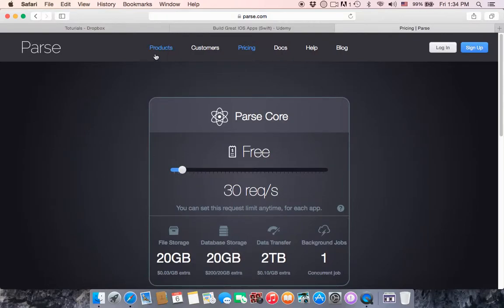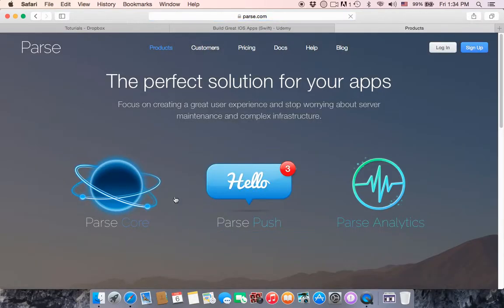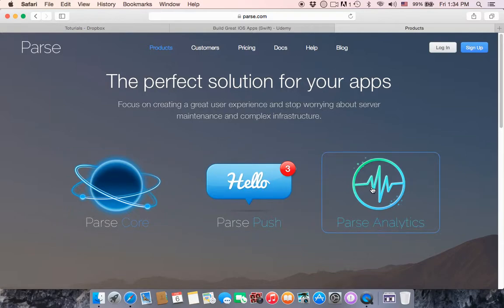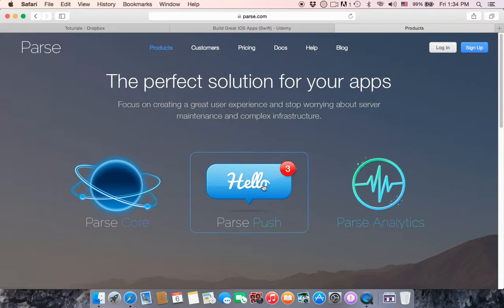Parse has many products you can work with, such as Parse Score, Parse Push, and Parse Analytics. Parse Analytics gives you information about the users who open your application and their response to your notifications. Parse Push allows you to push notifications and specify which platform you want to target, like iOS or Android, at a specific time.